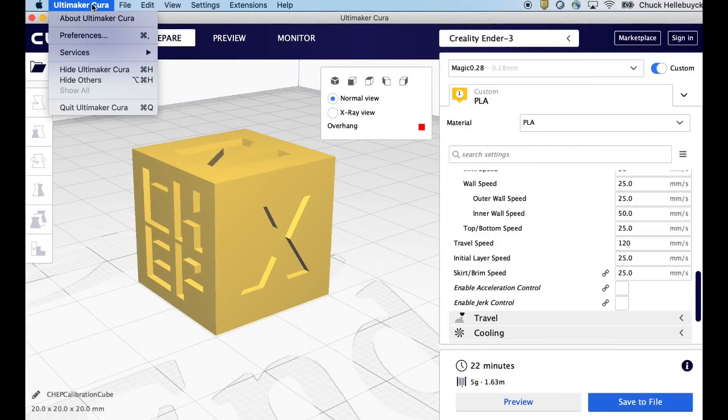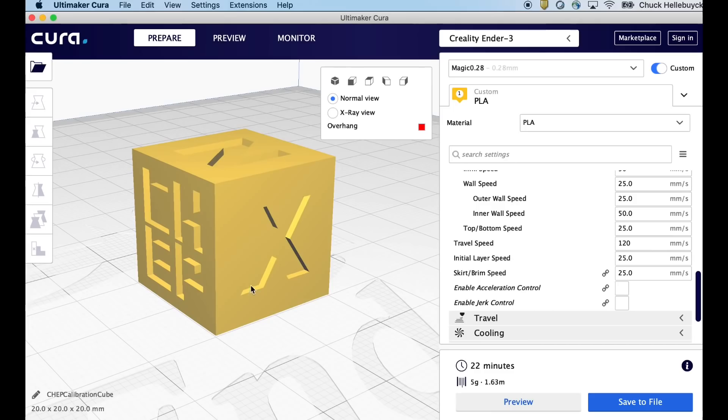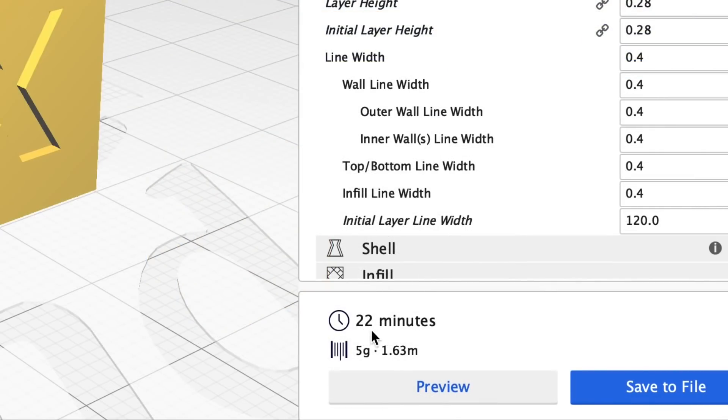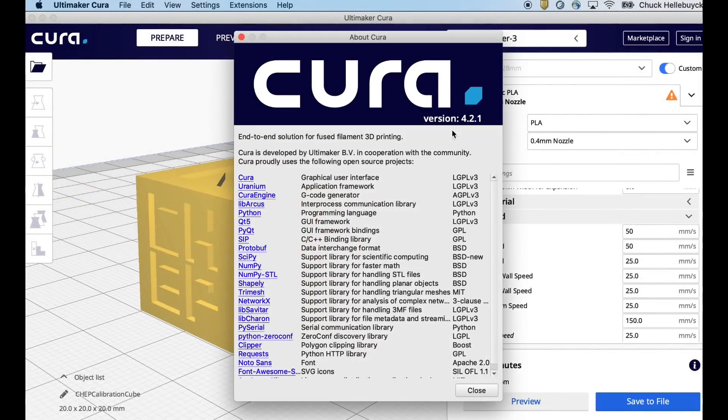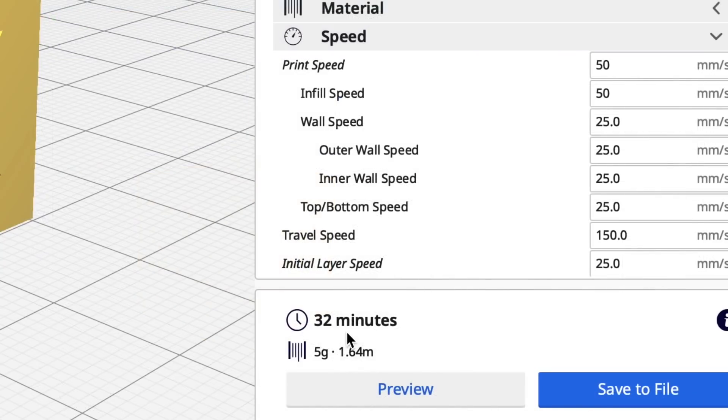I want to compare print times so I'm going to use Cura 4.0 and then I'm going to use Cura 4.2.1. As a first model I'm going to use my CHEP Cube at a 0.28 layer height. In 4.0 it says 22 minutes to print. Now in 4.2.1 all the same settings it says 32 minutes to print.